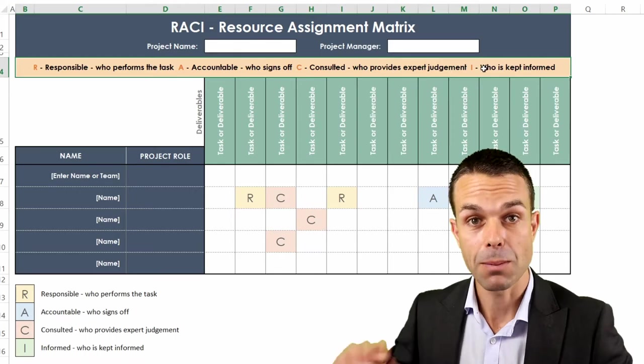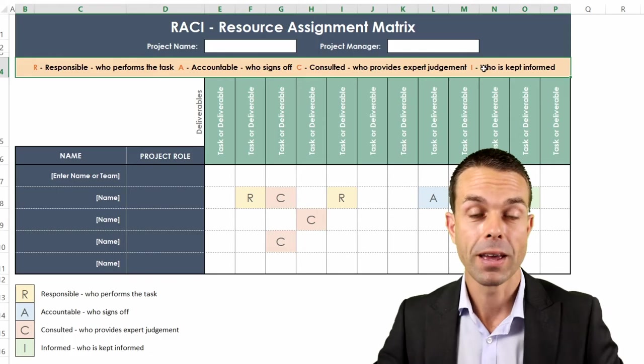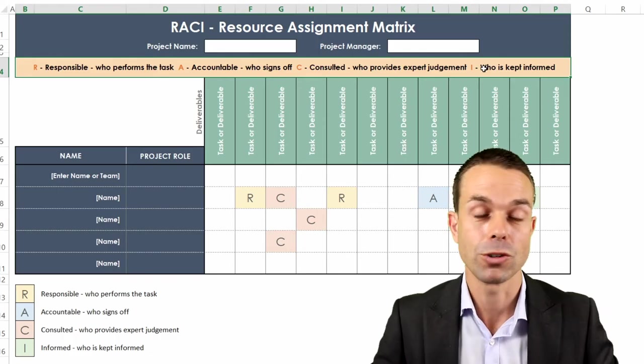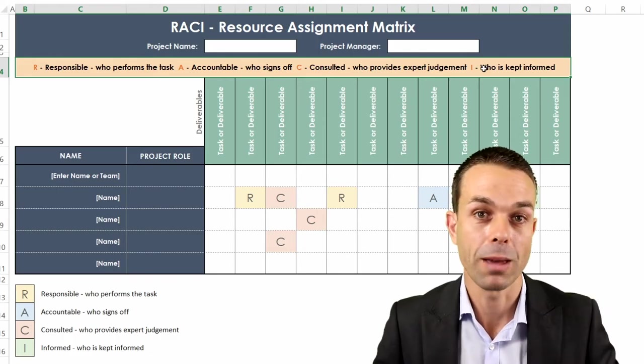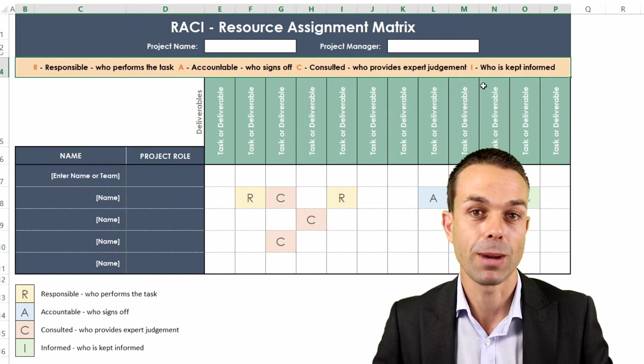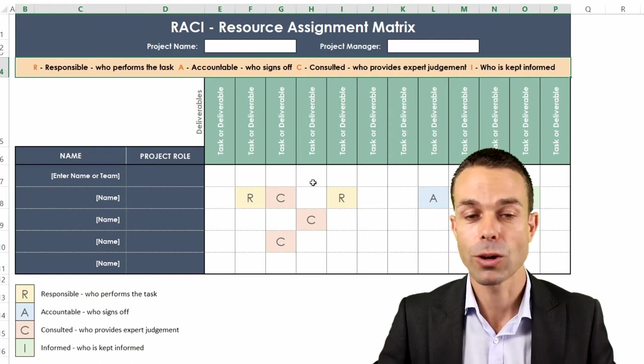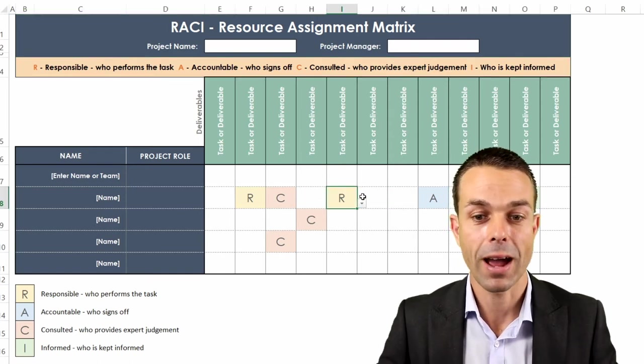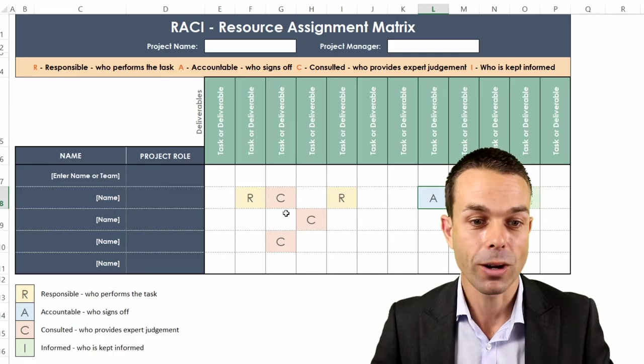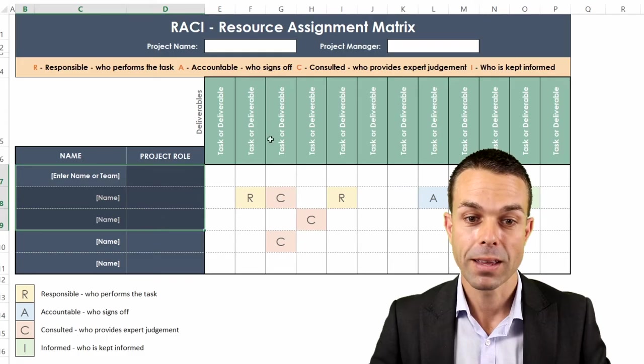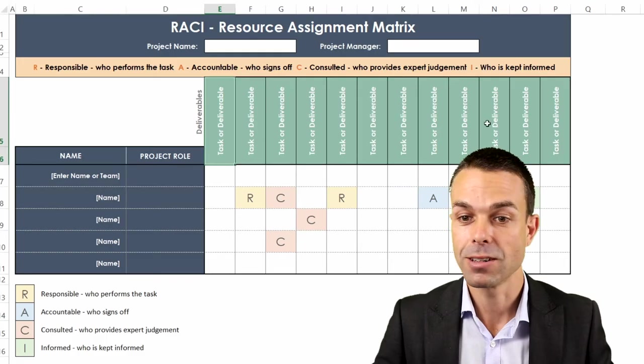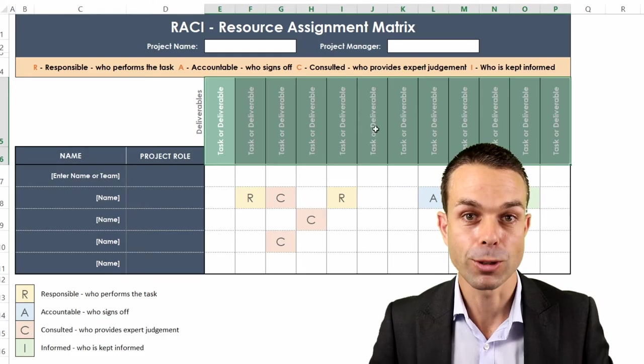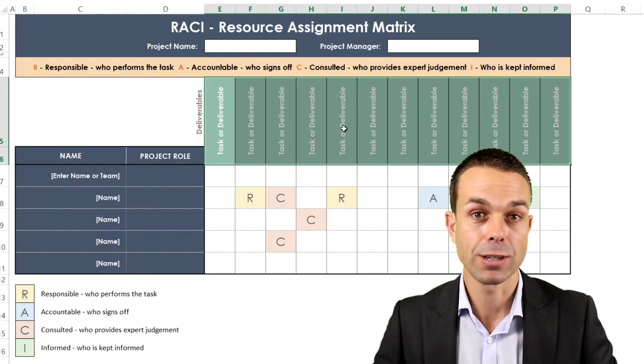Is there a department who's being impacted? Do we need to inform them? Is there an executive who's impacted? Do we need to inform them of this information or this change? Noting all of these things down with R, A, C and I on a chart with their name against the different tasks or deliverables is such a powerful way to visualize it.